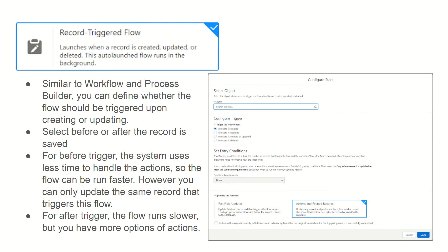You also have entry conditions where you can use AND/OR logic, plus formula fields to define logic for which records this flow should run. Then you have 'Optimize the Flow for,' which gives you two options: fast field updates and actions and related records. Fast field updates correspond to before-trigger events, so you can update fields on the same record that triggered the flow. Actions and related records is used when you want to update records related to the triggering record.